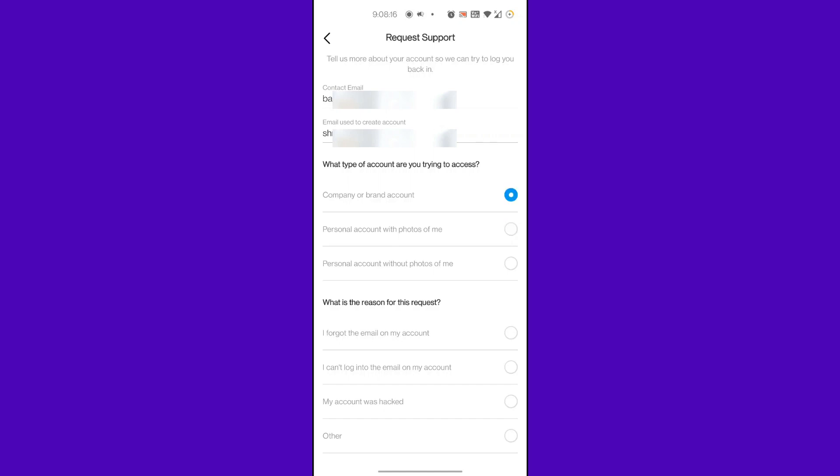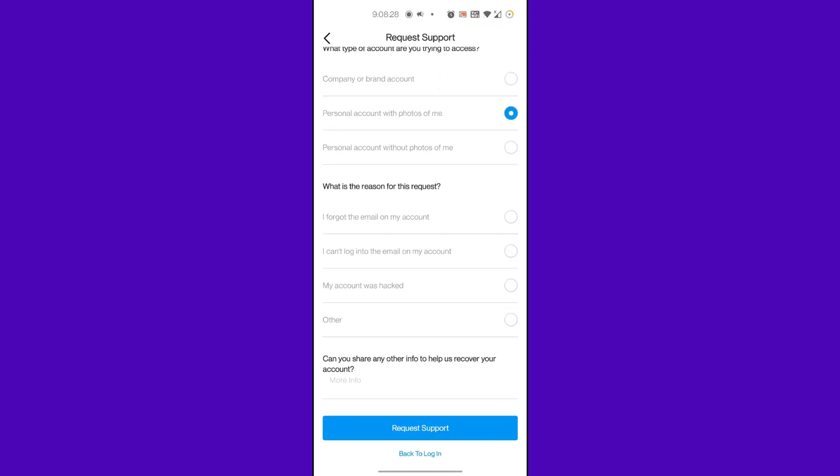When asked what is the reason for this request, click from the options below as per the problem you are facing to recover. Such as if you forgot your email, you can simply press I Forgot the Email of My Account. If you are still having trouble finding your problem in the options, then simply click on the Other option shown below.